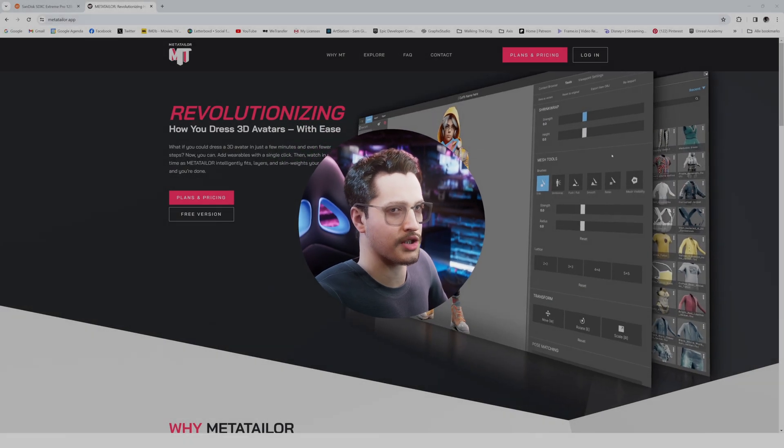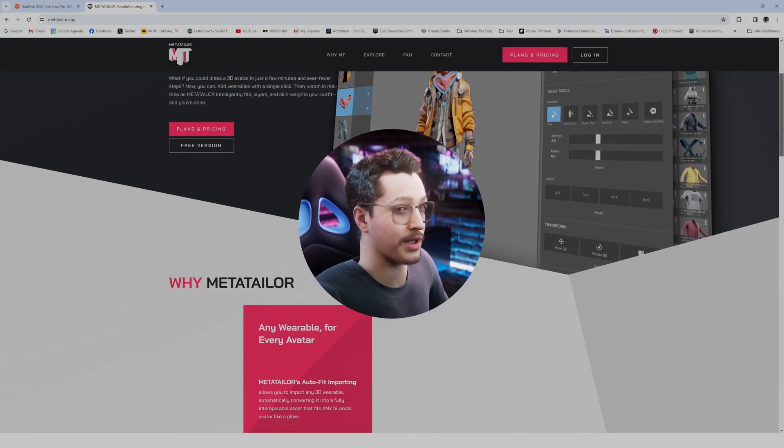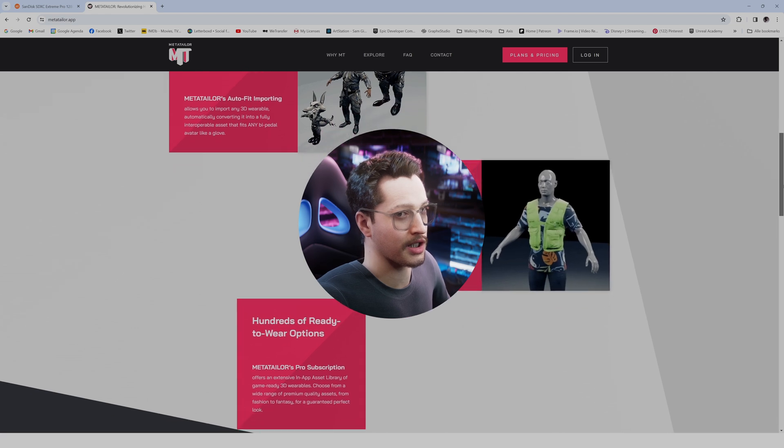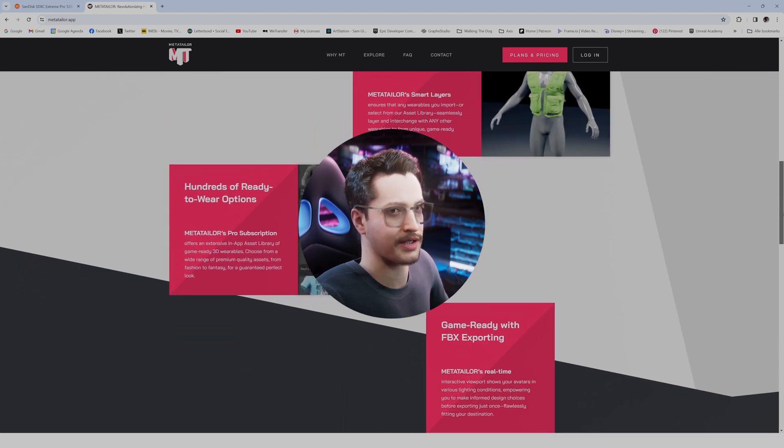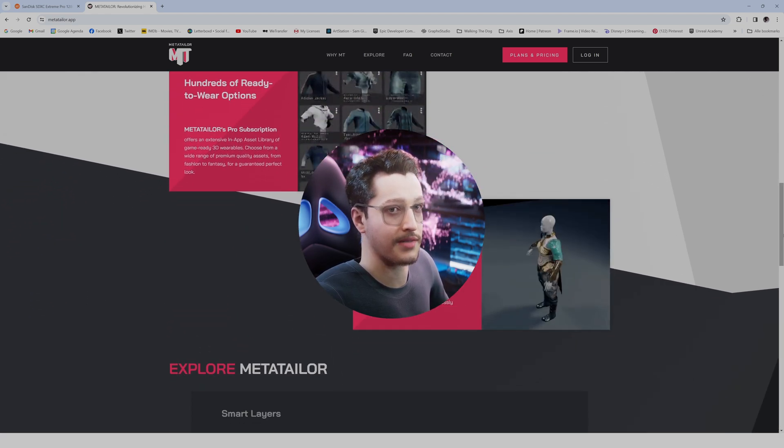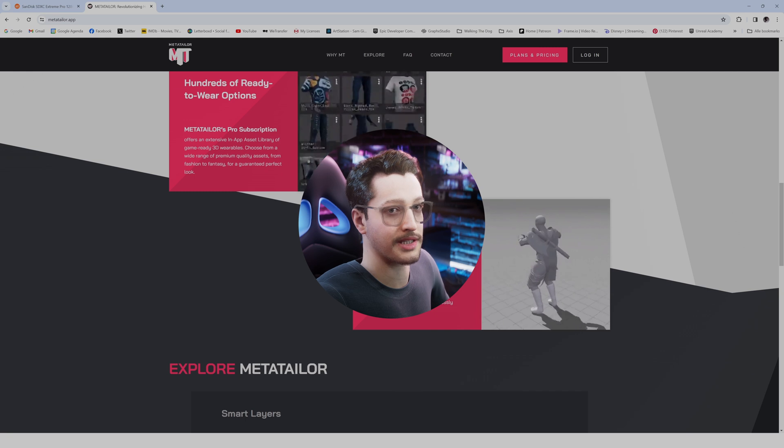MetaTailor is a 3D software that allows you to rig any 3D wearable such as clothing to any 3D bipedal avatar such as a MetaHuman.